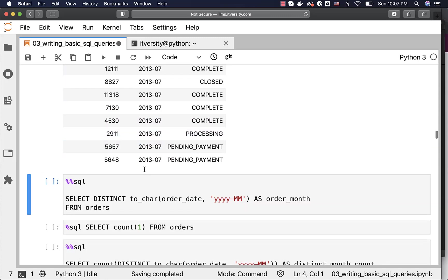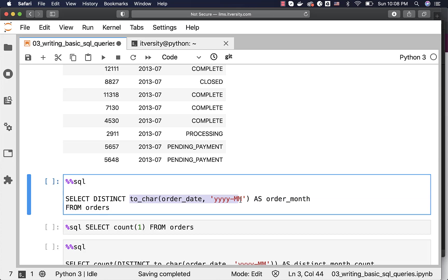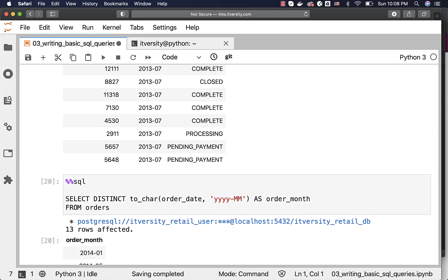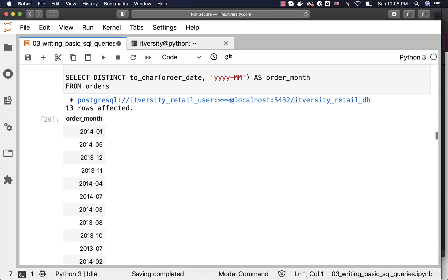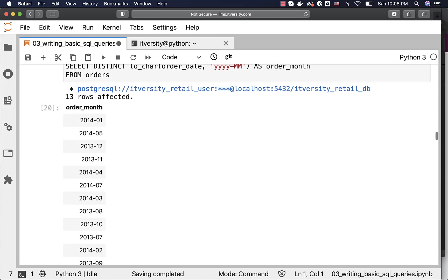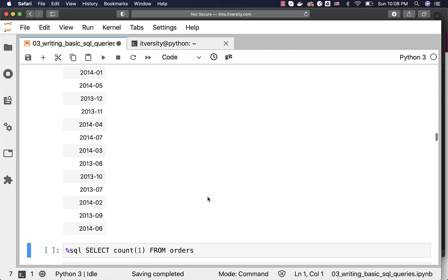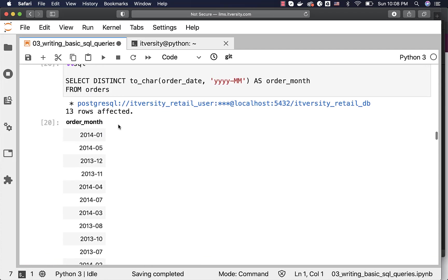You can also use DISTINCT to get all distinct months from the table on top of this derived value or derived values from the existing values. You can see there are 13 records. We have one year worth of data here starting from 2013 July till 2014 July, which means we have 13 months data. And that's why you see 13 rows here.